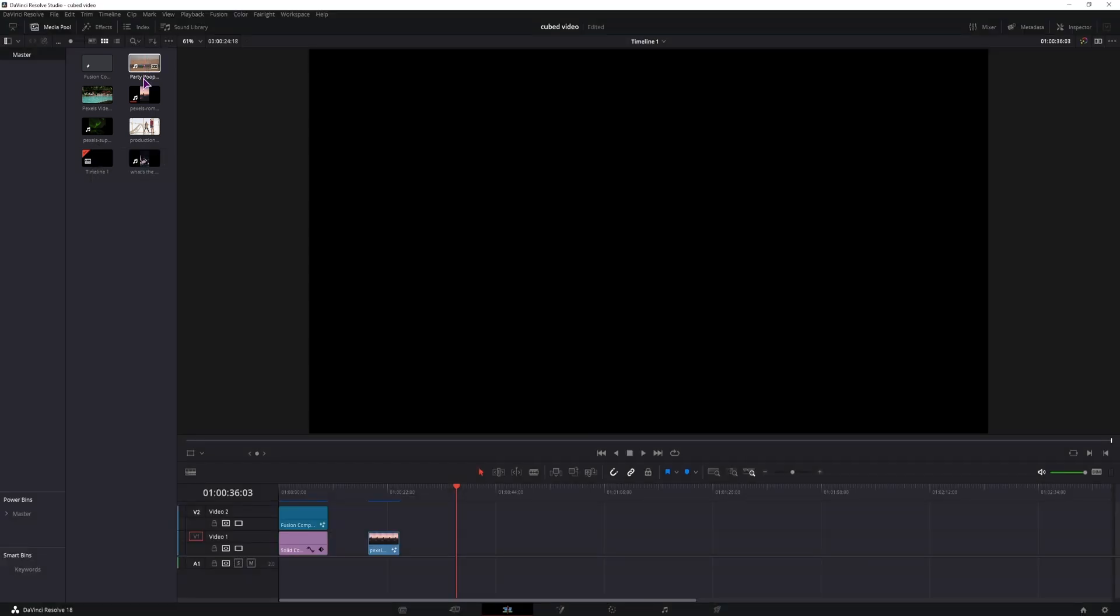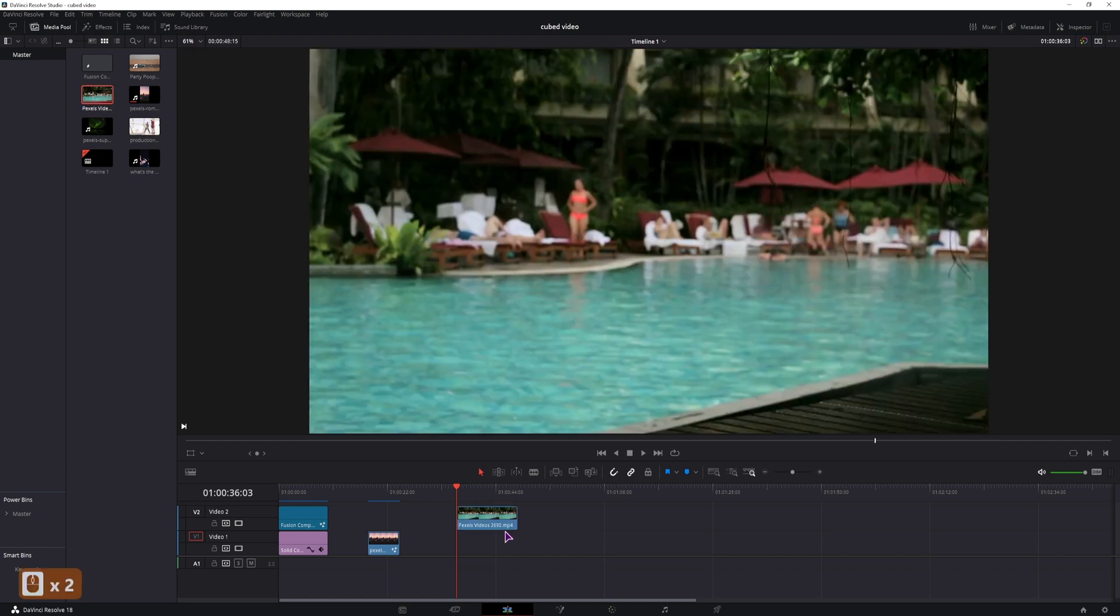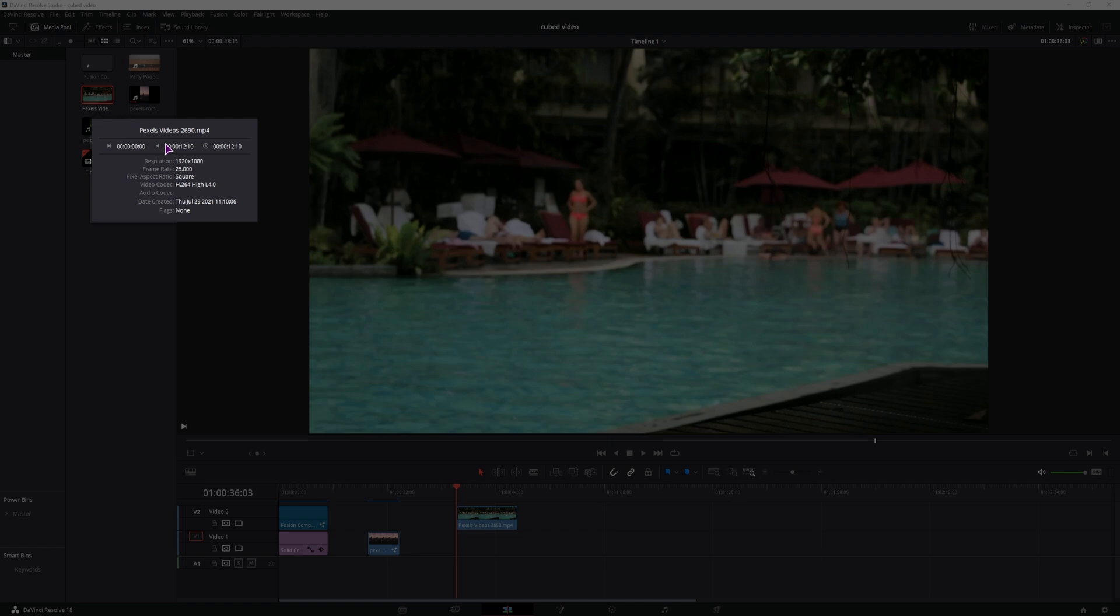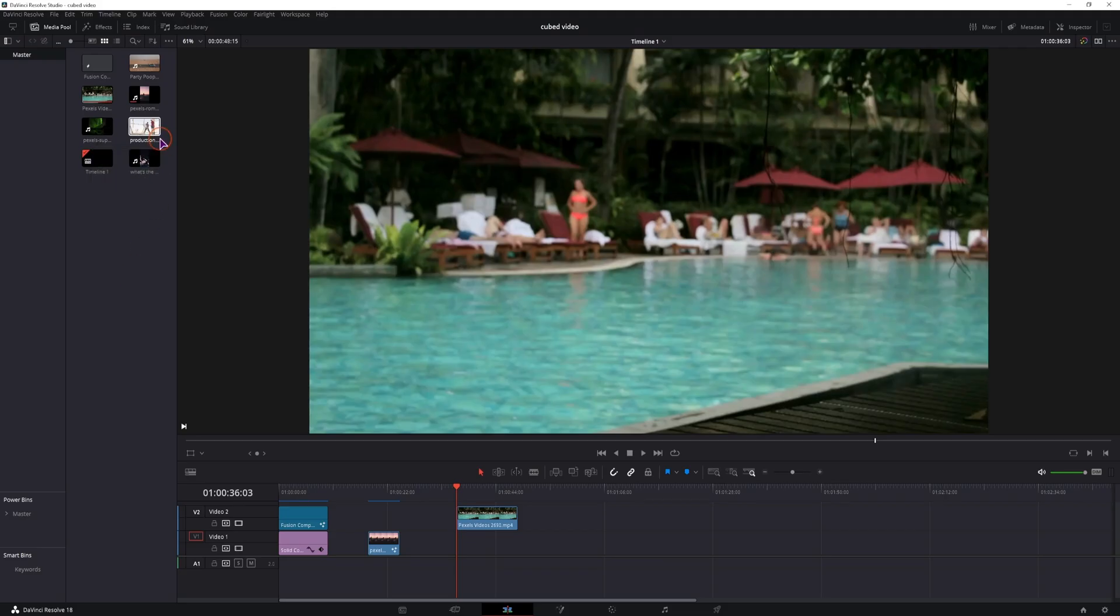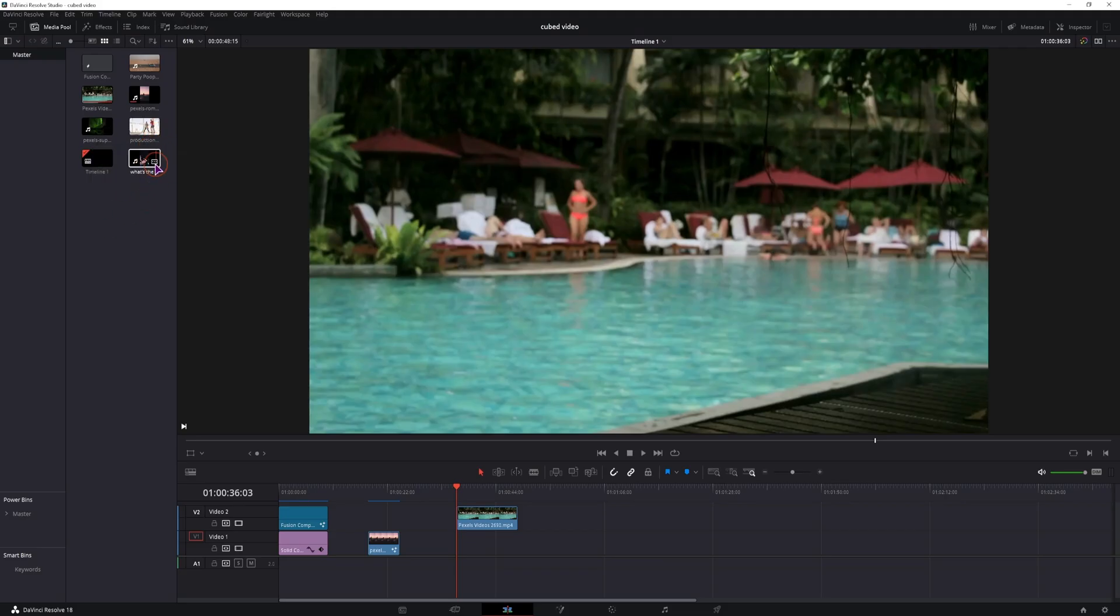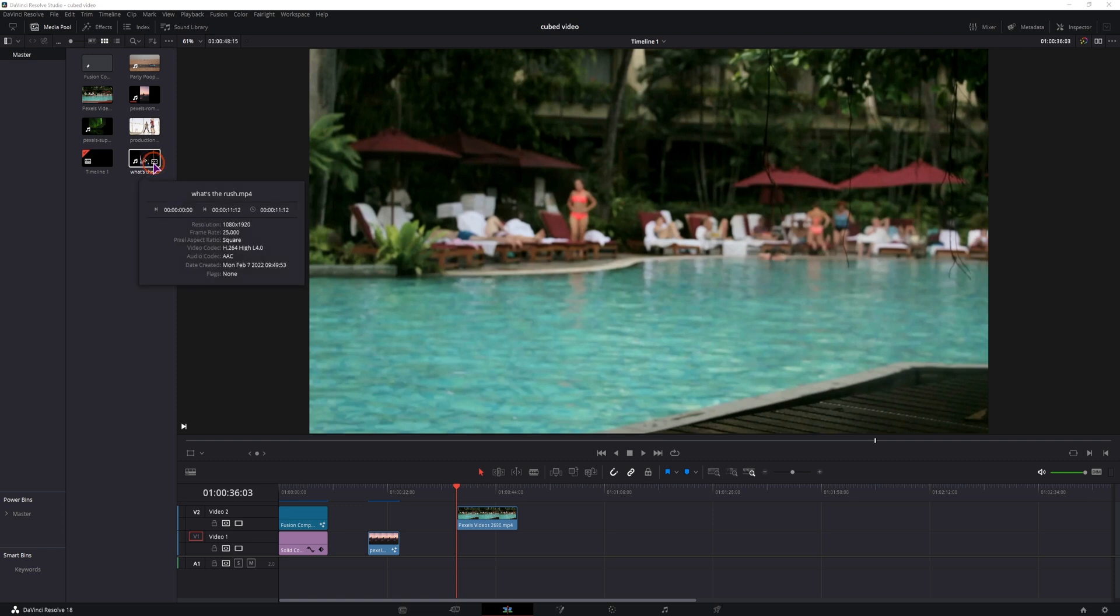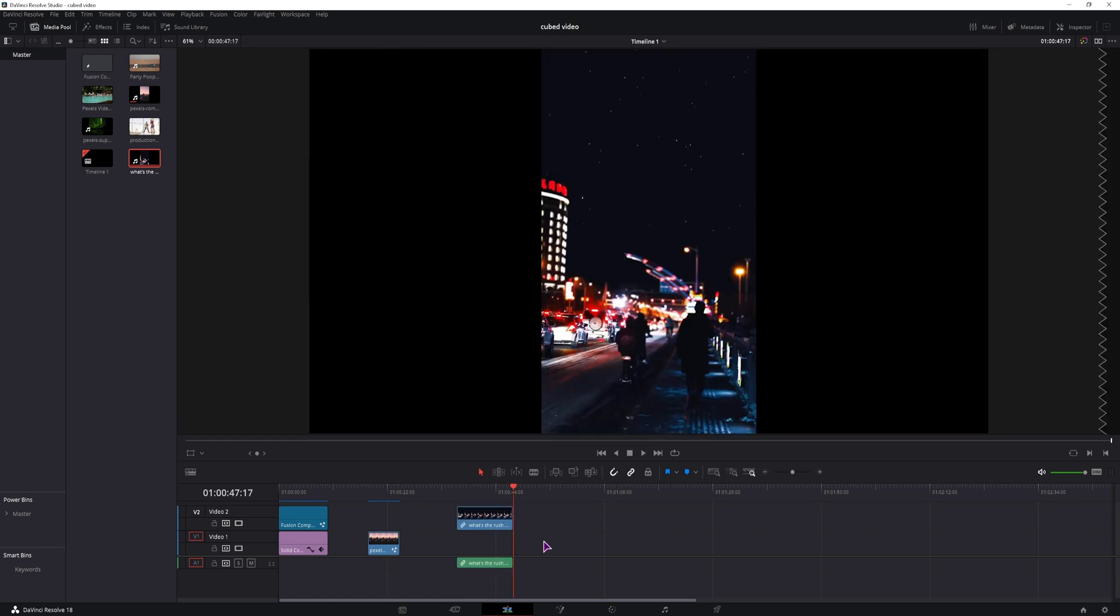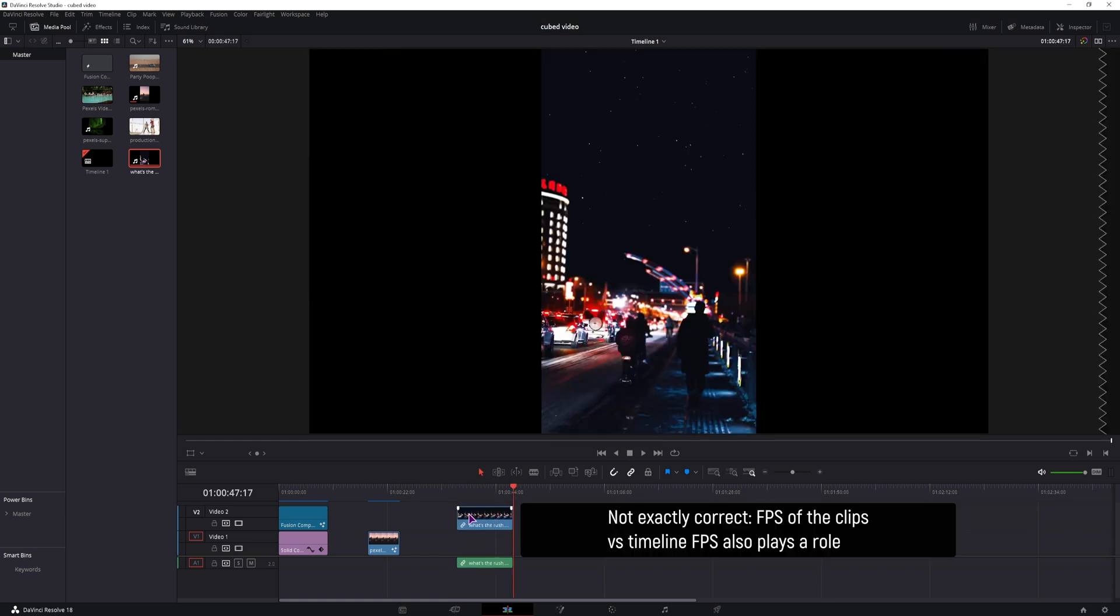You should then put all of the clips on the timeline that you want to use. Well you don't have to, but just find the shortest one. You can also see the duration of the clip. Why you want to do that is if you want to put all the clips into the cube, you want the fusion composition to be as long as the shortest clip. In this case it's this one.